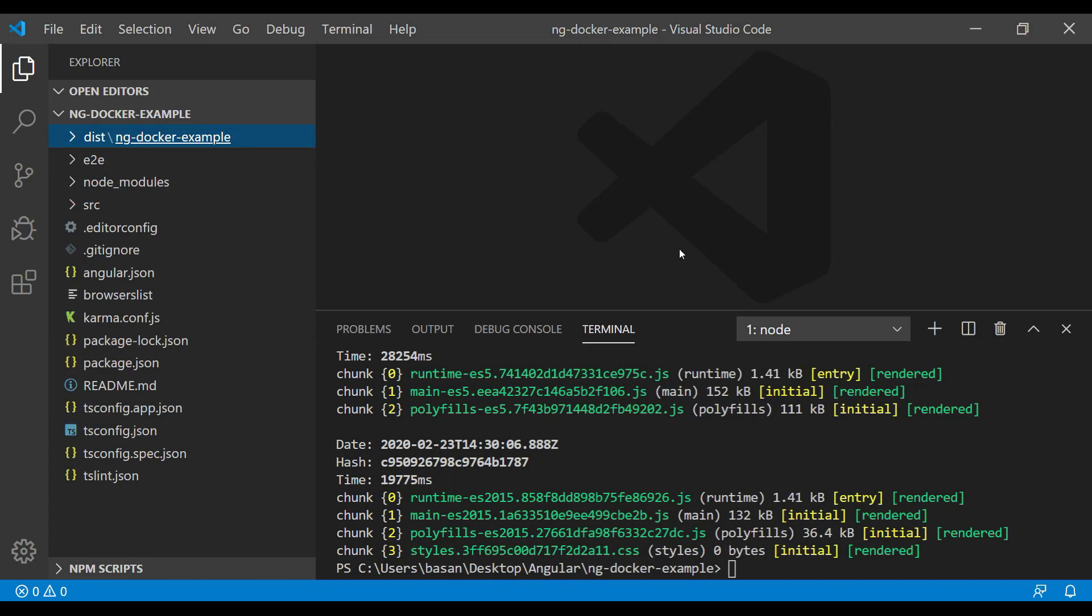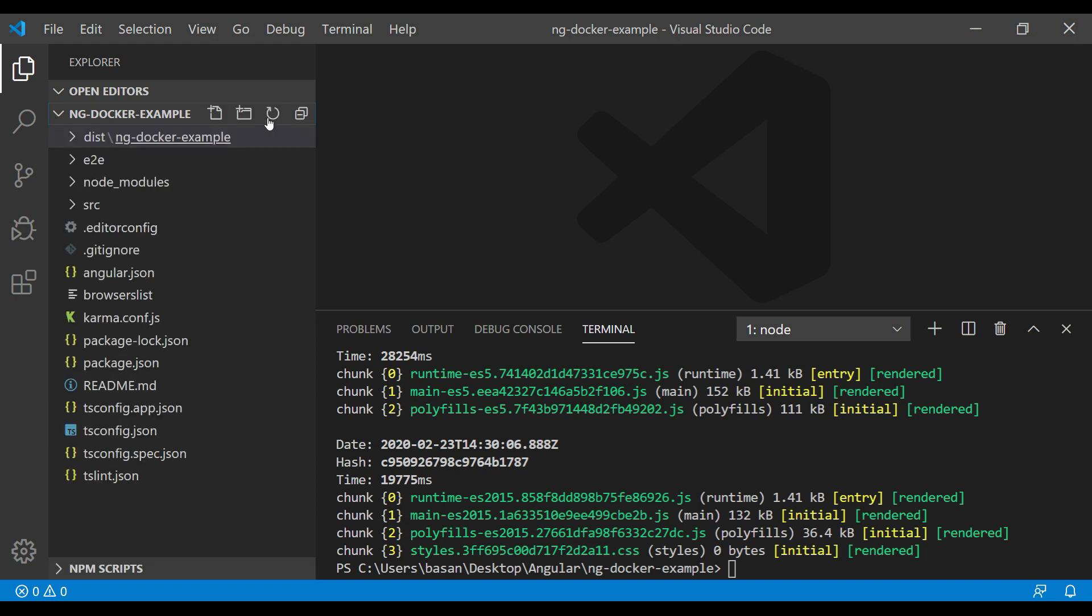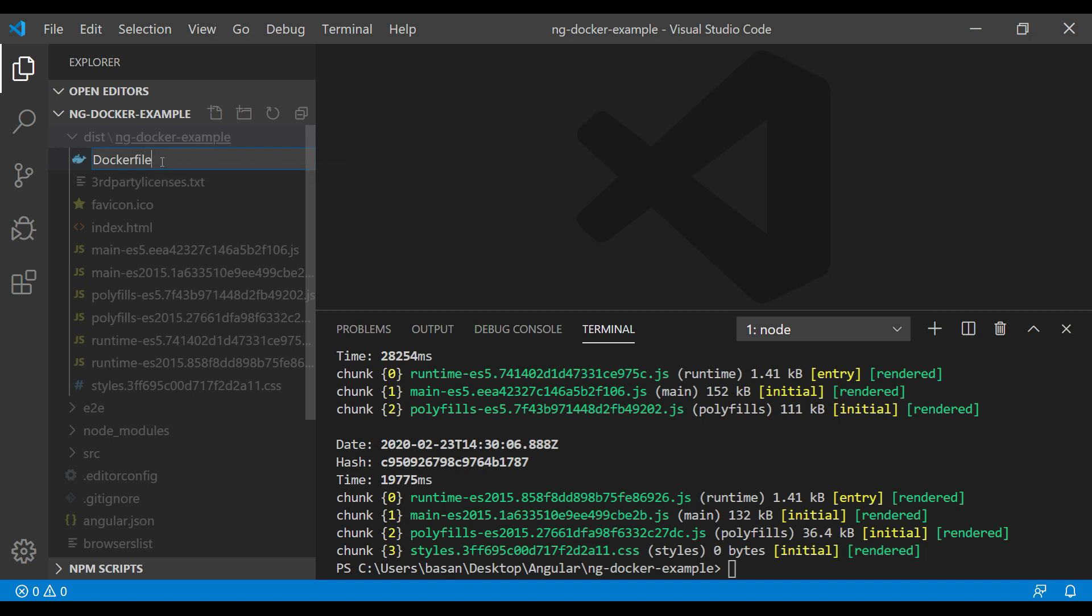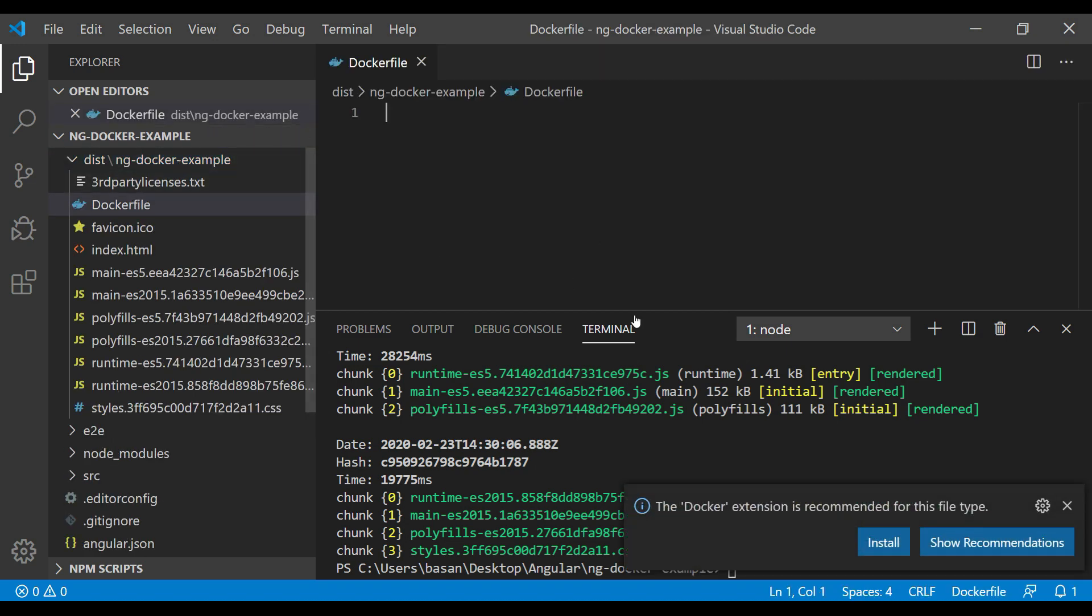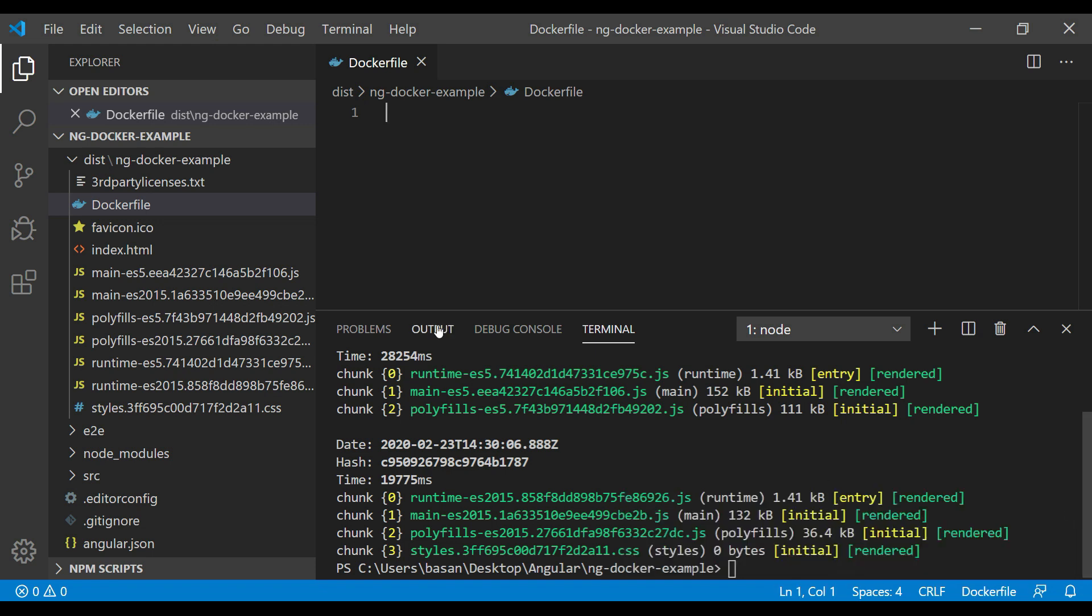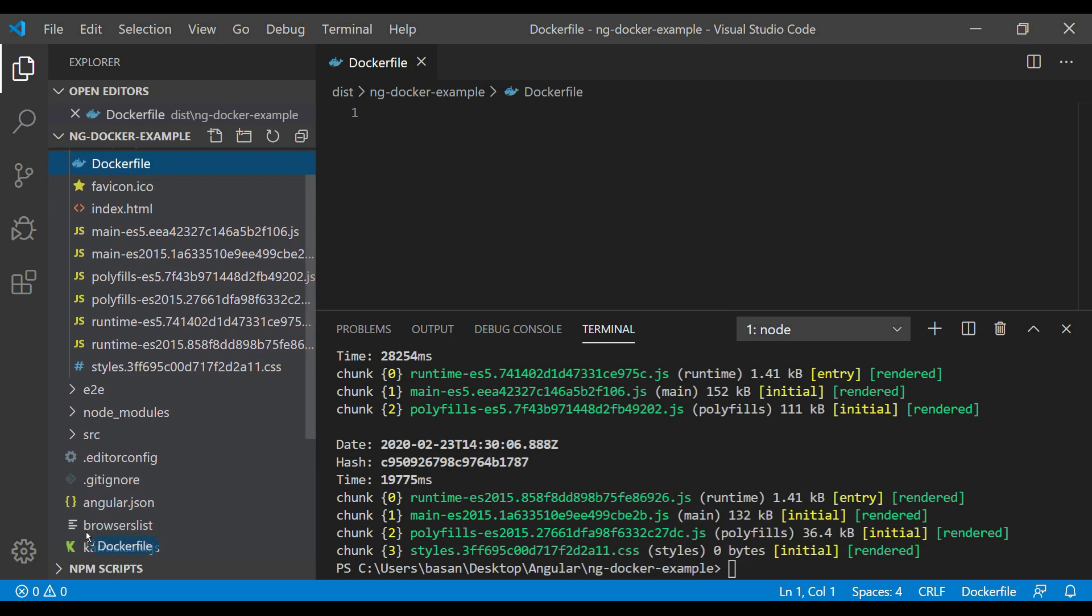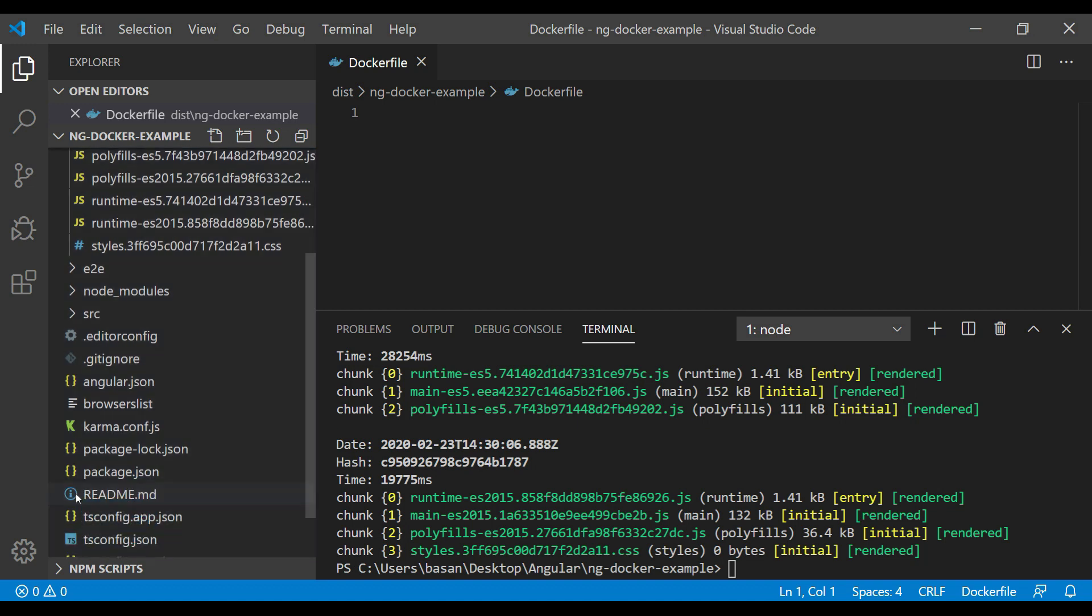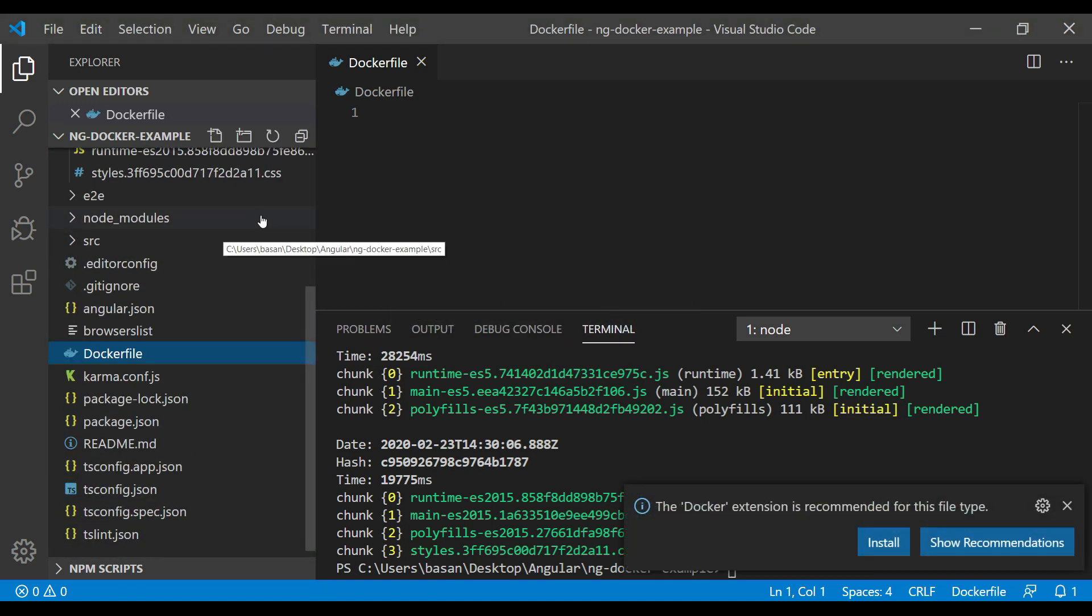Now we can create a Dockerfile. Go to the root directory and click on this file. Type here 'Dockerfile'—the D should be capital. Whatever the language you're using, the signature of creating a Dockerfile is the same. Click enter. This Dockerfile is placed inside the dist folder; I just need to get it outside. I can place it here, move it.